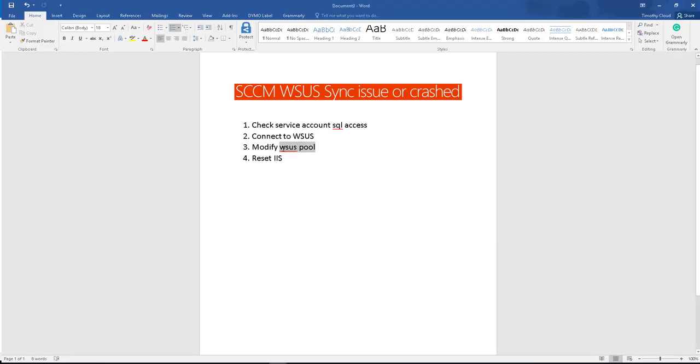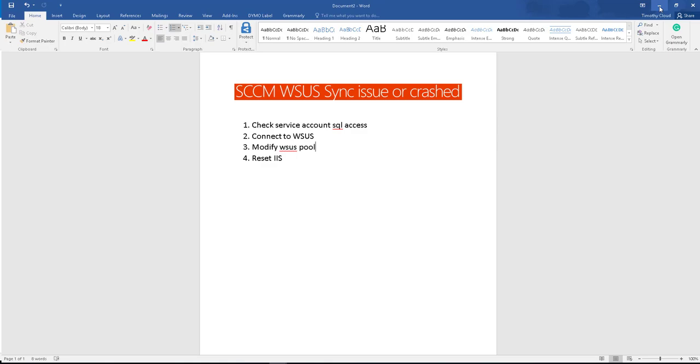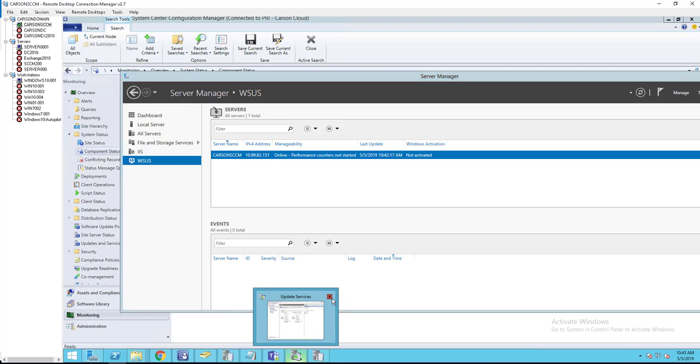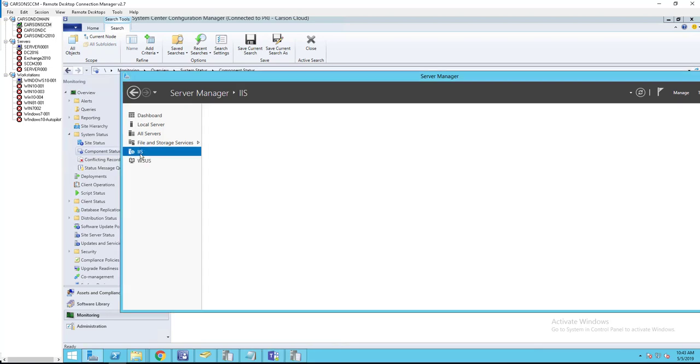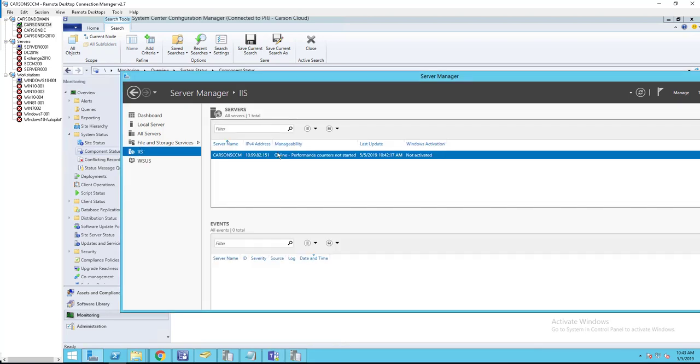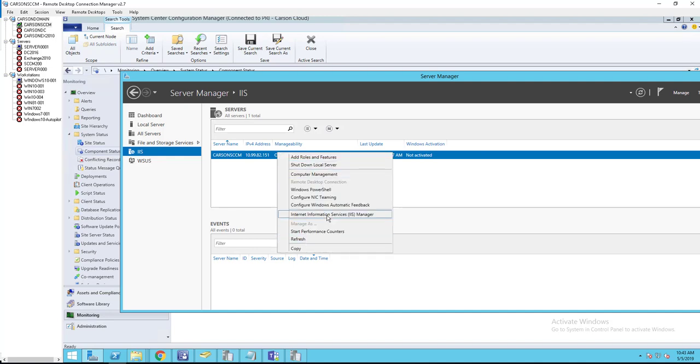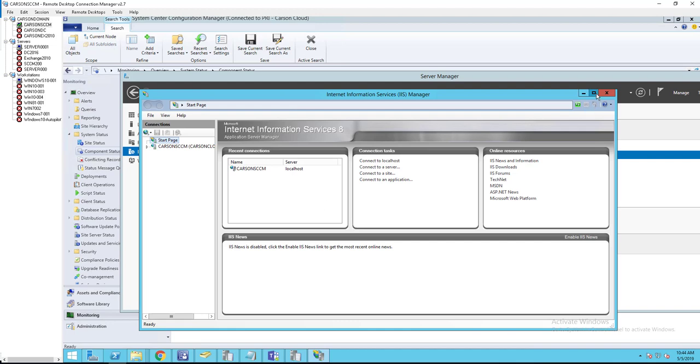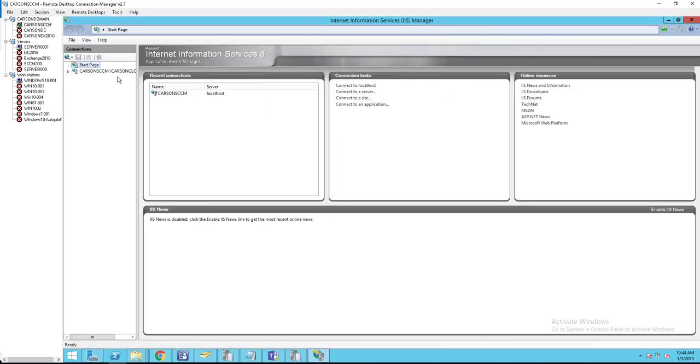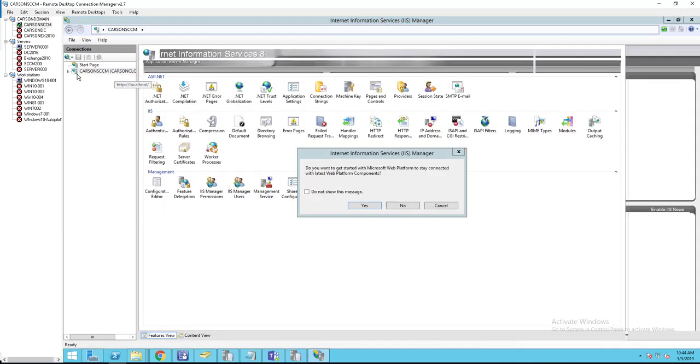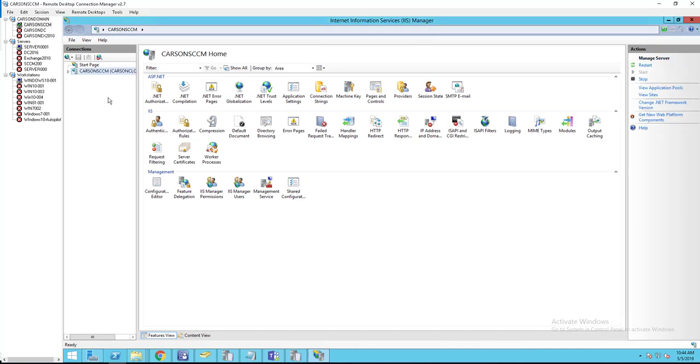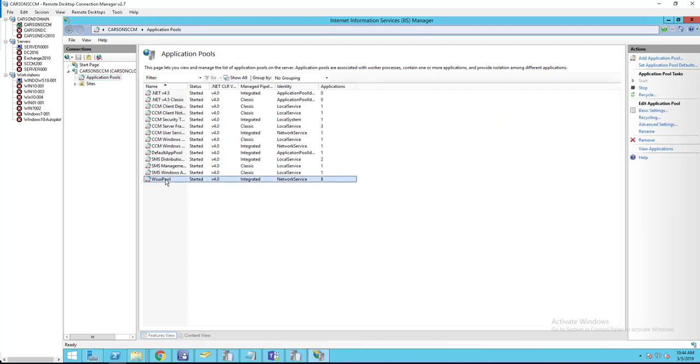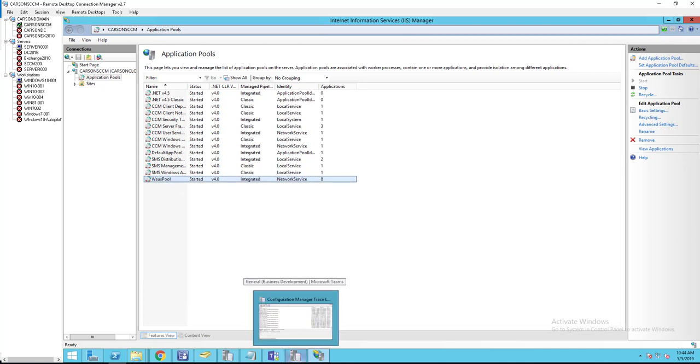Once you check that and it is working, you need to go into the WSUS pool to modify some settings. Close WSUS, go to IIS, right-click and go to Internet Information Services Manager. Click on the server, click on application pools. You want to make sure you double-click or highlight WSUS pool and go to advanced settings.